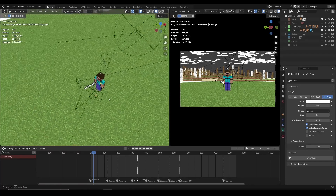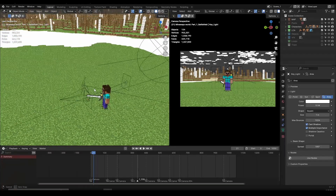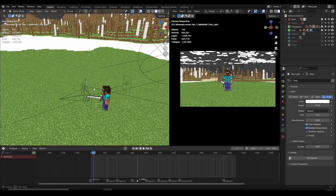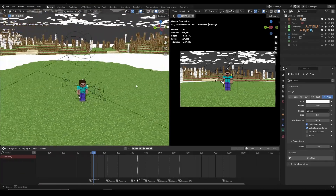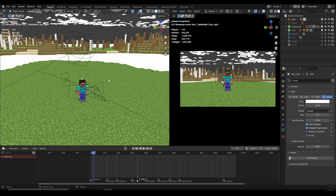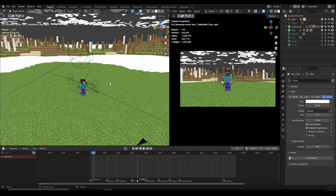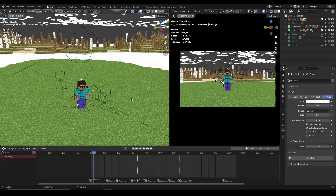Hey everyone, in this video I want to show you 5 more Blender tips and tricks that I personally use that save me a lot of time, and that are also going to help you be more efficient and save some time as well. So let's jump right in.